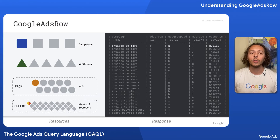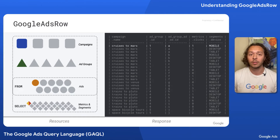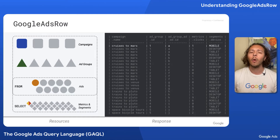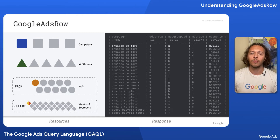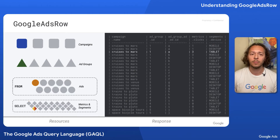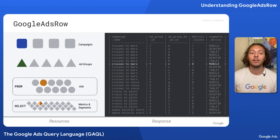Now in truth, you actually have all of these resources in your select clause, and that explains why they're all being populated in our response. But only these segments affect the number of rows per from resource. So Google Ads row represents an enumeration of all the possible combinations of distinct from resource and segment tuples. And any other resources are just along for the ride.